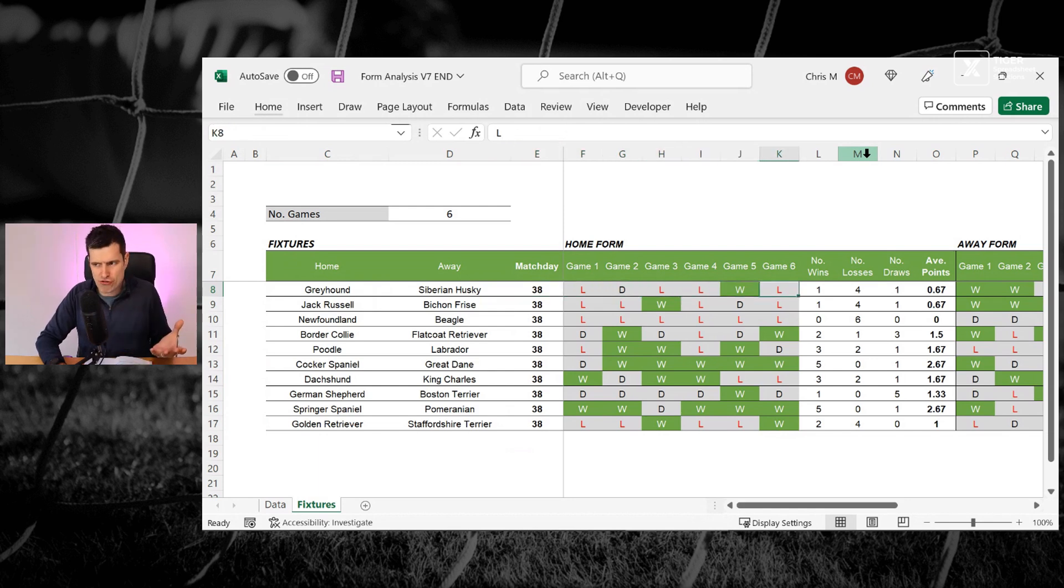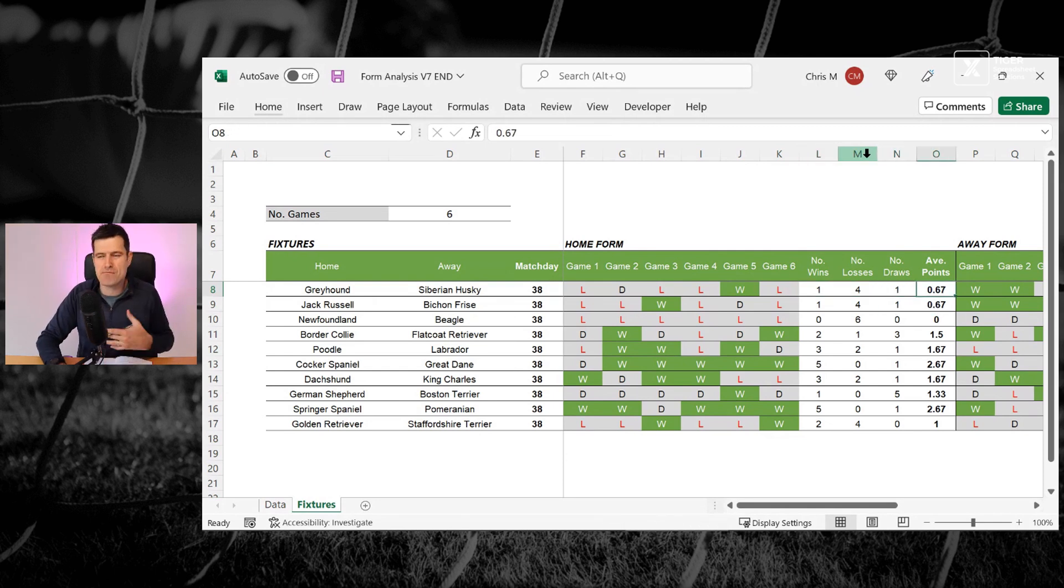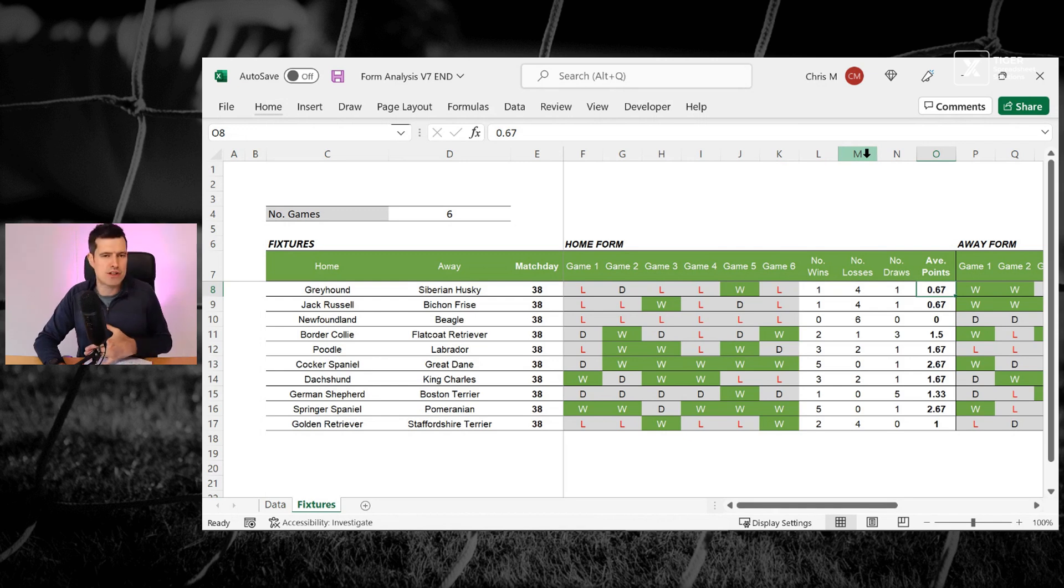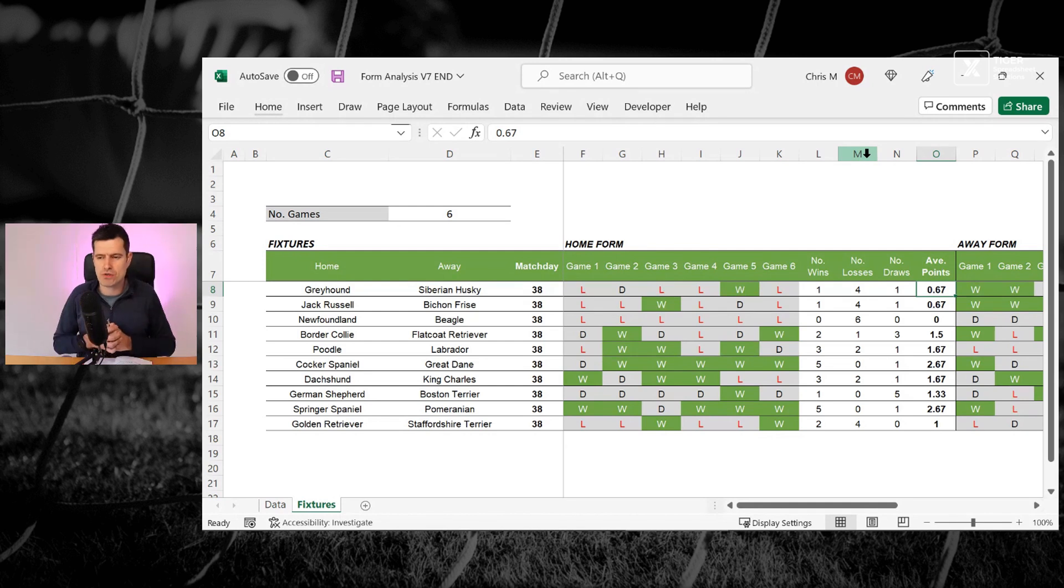And then we can aggregate up the losses, wins, and the draws, and maybe create some kind of average points metric. So this is what we call form analysis. This is what we're working towards in this series.